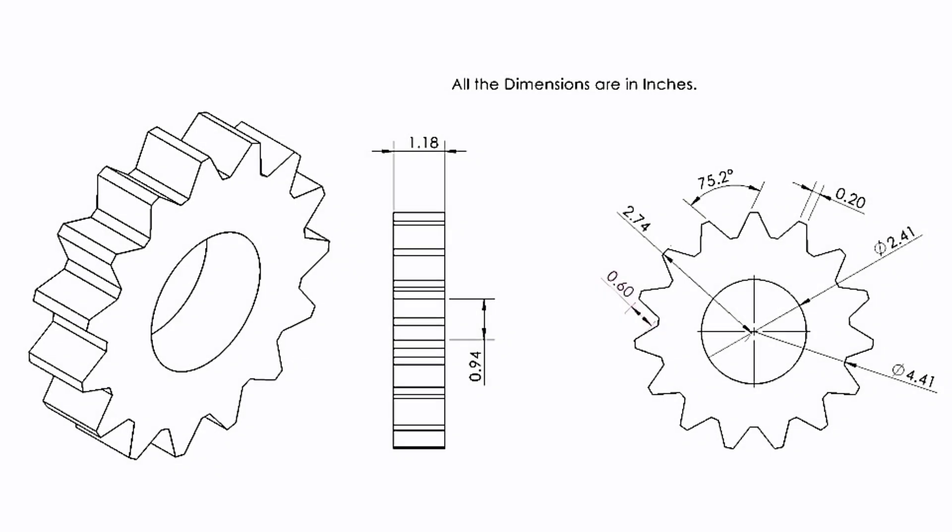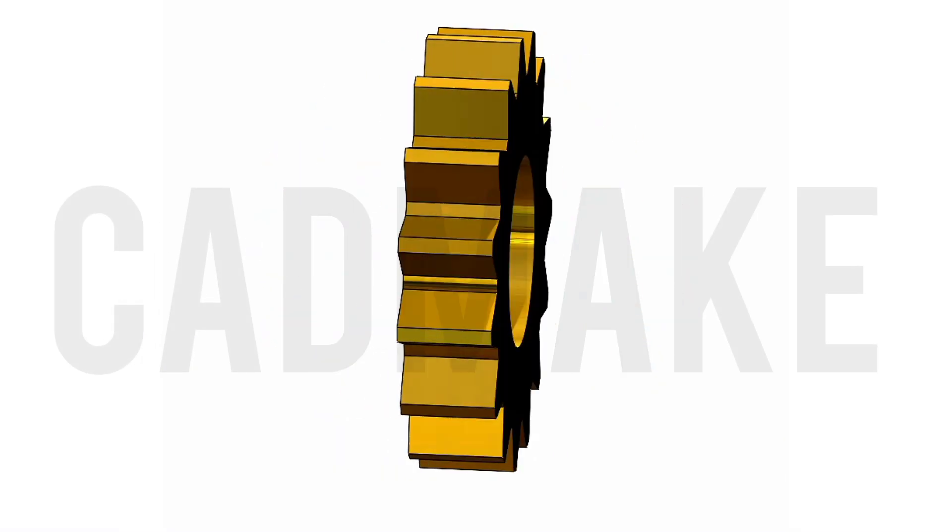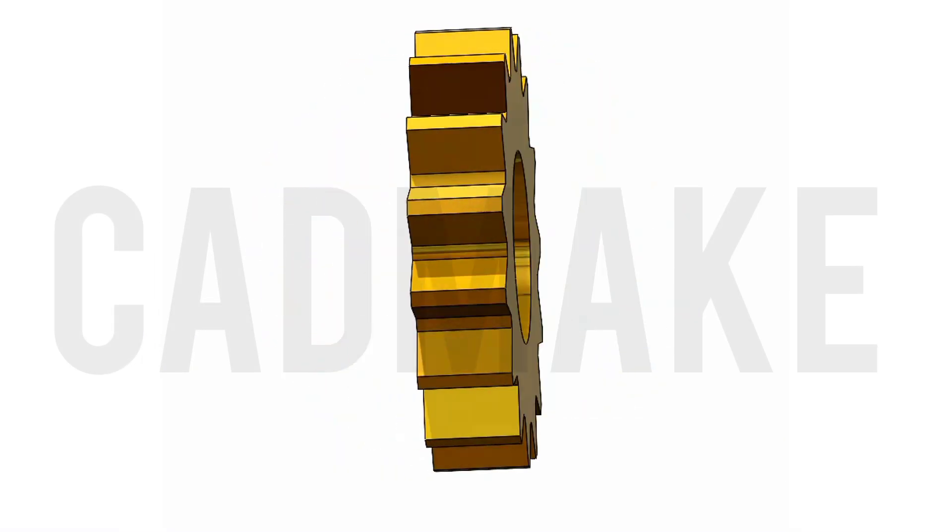Hello guys! Welcome back to CADMake. In this video we are going to learn how to draw a spur gear in SOLIDWORKS.